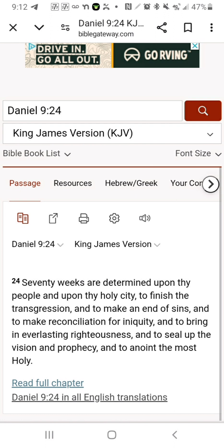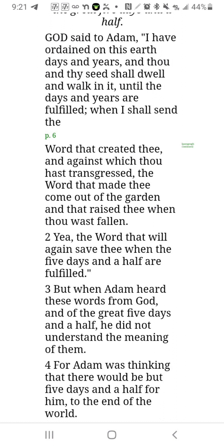This is from the Forgotten Books of Eden, chapter 3, verse 1. 'God said to Adam, I have ordained on this earth days and years, and thou in thy seed shall dwell and walk in it until the days and years are fulfilled, when I shall send the Word' — which we know the Word is Christ — 'the word that created thee and against which thou hast transgressed, the word that made thee come out of the garden and that raised thee when thou wast fallen' — the word that will again save thee when the five days and a half are fulfilled.